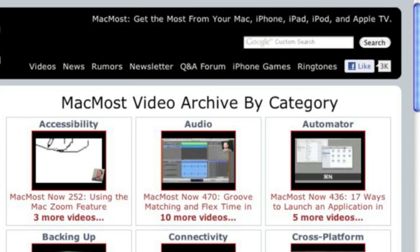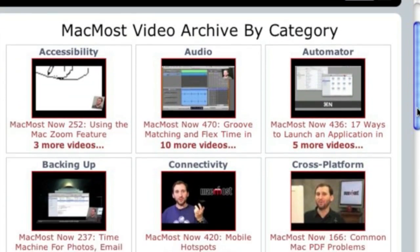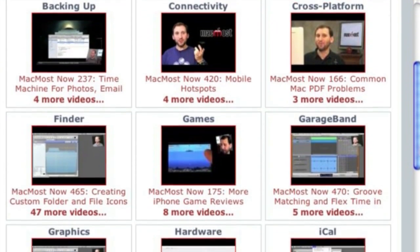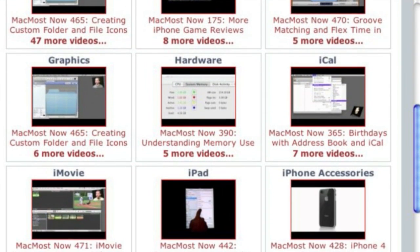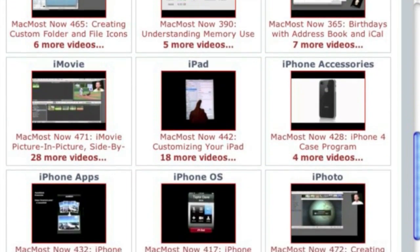Want more video tutorials? Just go to MacMost.com, click on the videos link at the top of the page and then you can view all of the hundreds of MacMost videos by category.